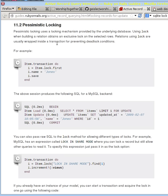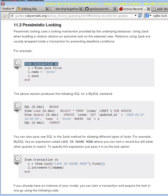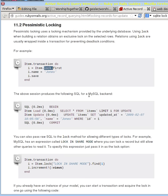So with pessimistic locking, all you do is create a block. It shows here an example where it's the class Item, but you could also do it on a particular object of that class. The key is that when you're getting that item, you add this lock method in your query string. What that's going to do is add the right SQL. So in MySQL, that means it adds this FOR UPDATE.